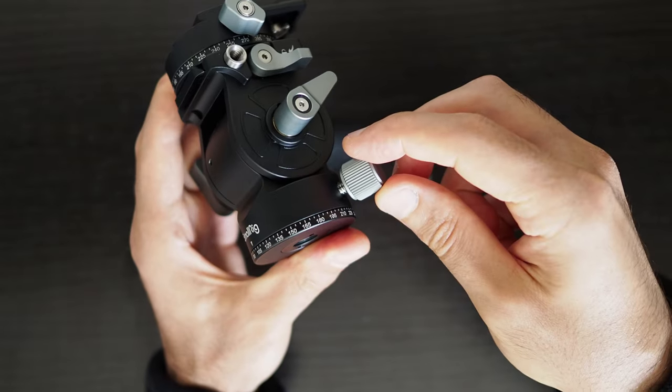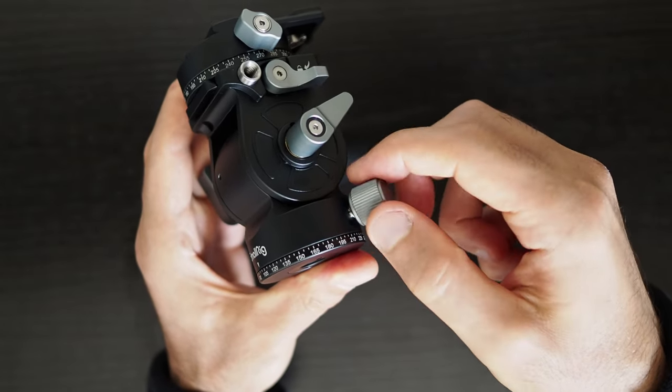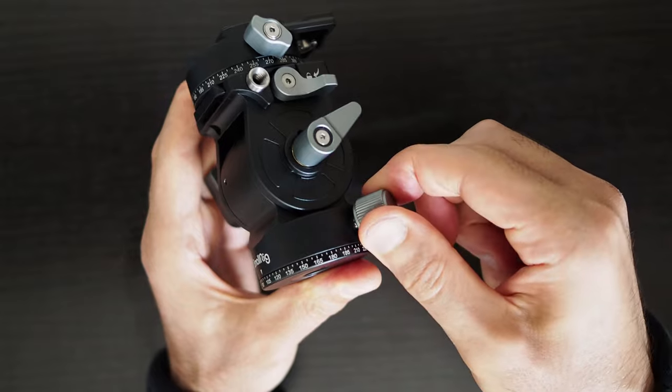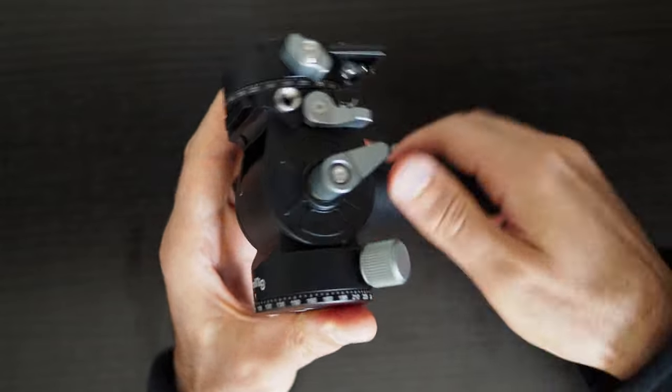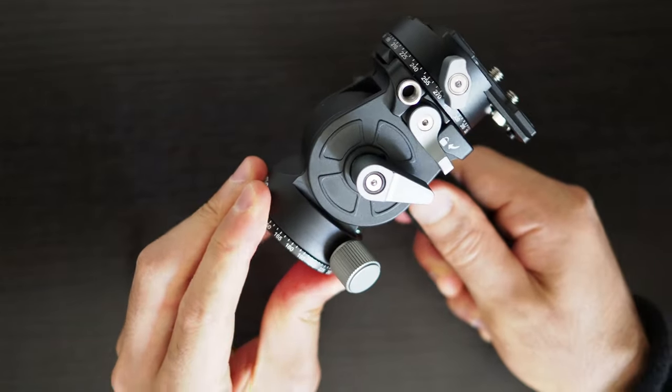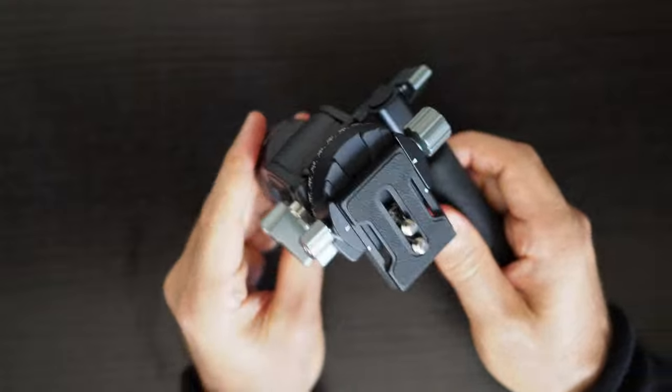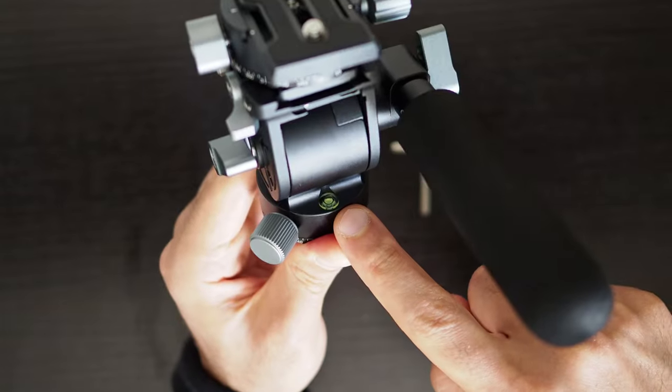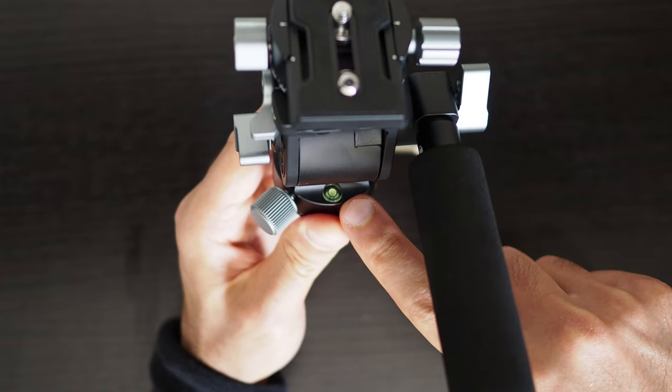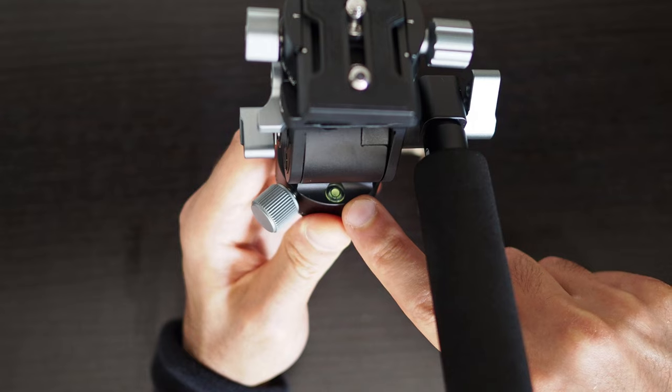Nevertheless it seems like the panning movement on this fluid head can be made slightly looser than what is possible on the Ulanzi U190 video head which is particularly good for lighter setups. This is a bubble spirit level which can be used to make sure the fluid head is leveled correctly.